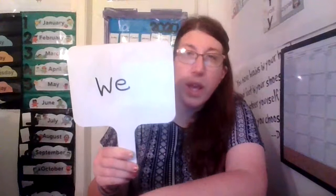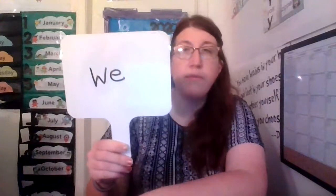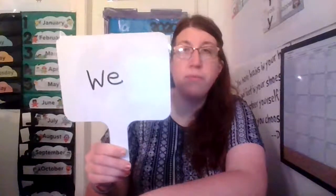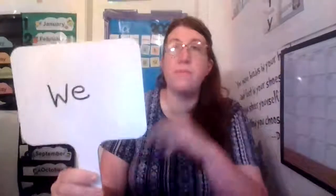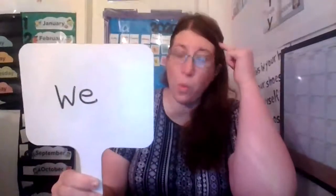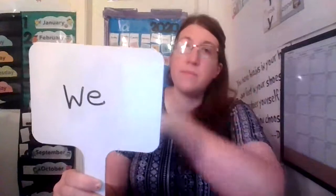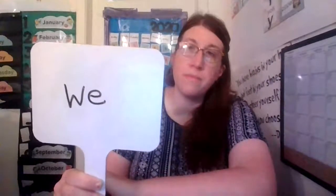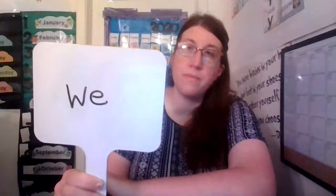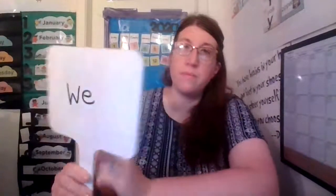Now look carefully and tell me, what's the missing letter? Say it before I do.